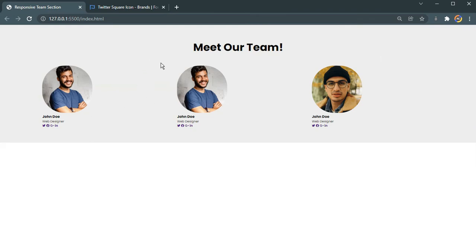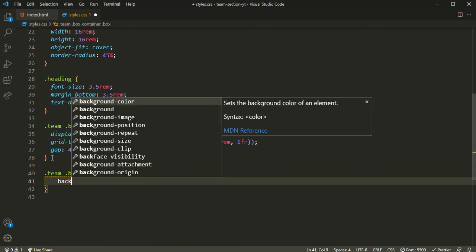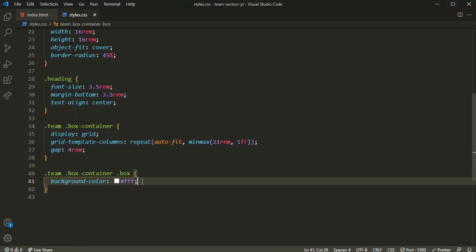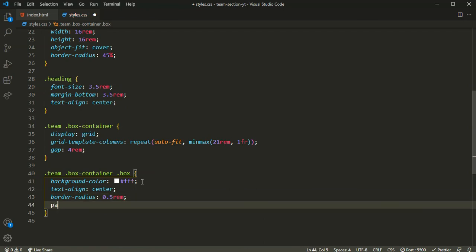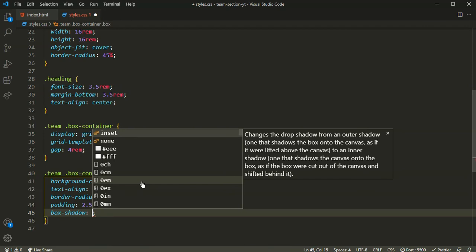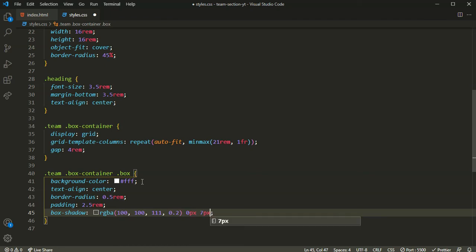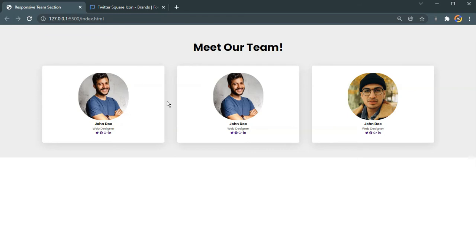Now let's select the box inside the box container. I'll set background-color to white, text-align to center, border-radius to 2.5rem, and padding of 2.5rem inside. I'll also add a box-shadow using rgba(100, 1, 1, 0.2) with values 0px 7px 29px and 0px 30px. As you can see it's turning out quite beautiful.